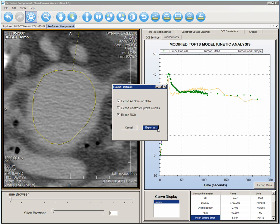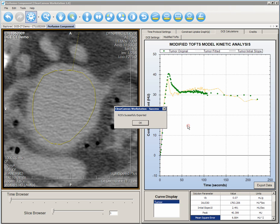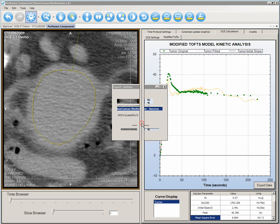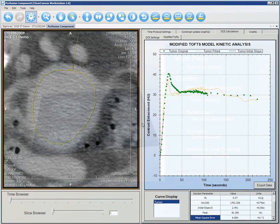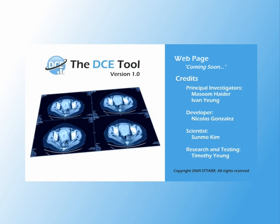You can export your results and contours by clicking the export button. Select the options and save your files. This is the end of this demo. Thank you.